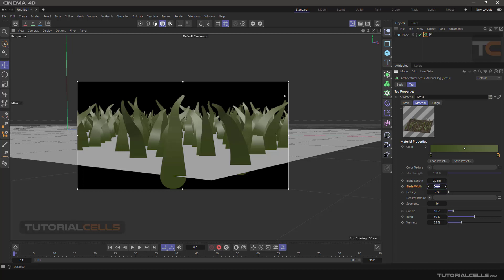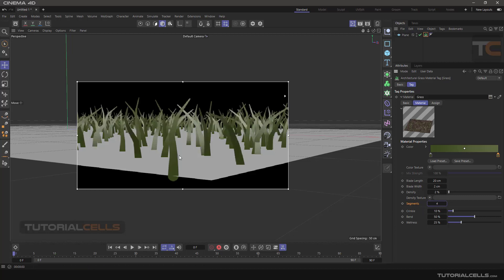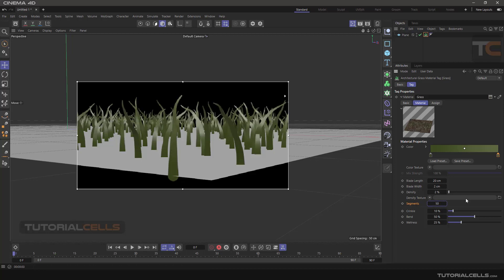This is density — you can use density and give a density texture to it. Segments are for the quality of the grass. If you reduce the segments, as you can see, we have bad hard edges on the grass. But if you increase segments we have a nice smooth grass — but be careful not to set it too high a number.